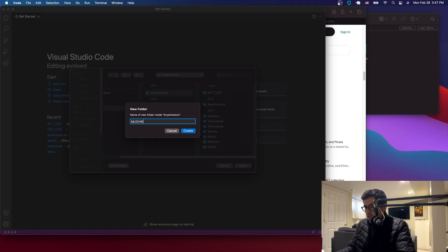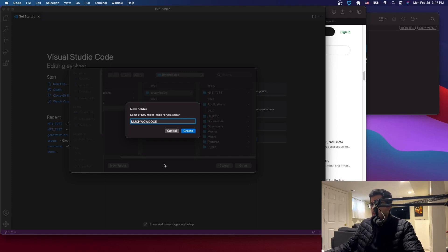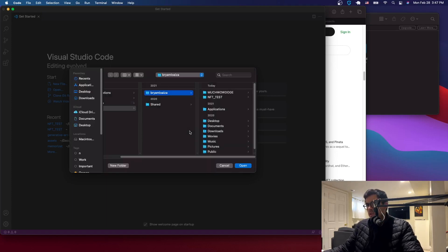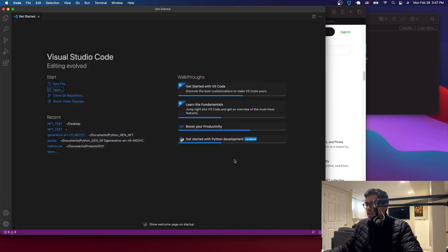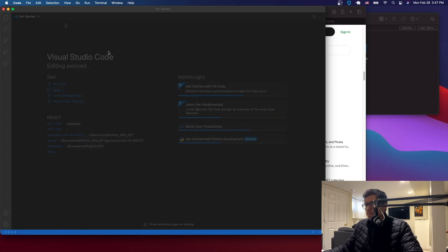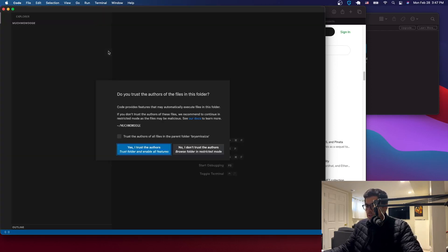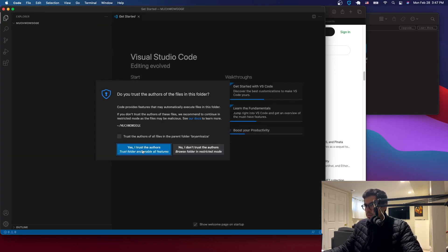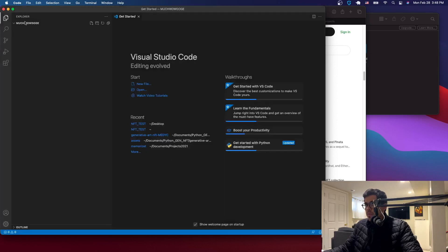Create a new folder with the name of your collection — something like 'Much Wow Doge' — that will be the name of my collection. Open that folder. Once you're here, open a terminal.